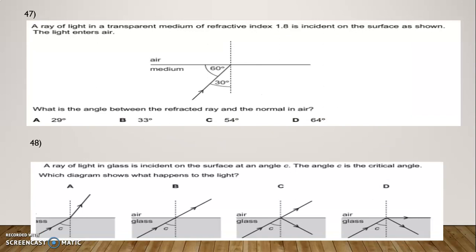Question Number 47: A ray of light in a transparent medium of refractive index 1.8 is incident on the surface. What is the angle between the refracted ray and the normal? Options: 29, 33, 54, 64. The correct option is 64. Question Number 48: A ray of light in glass is incident on the surface at angle C, where C is the critical angle. Which diagram shows what happens to the light? Option D is correct.